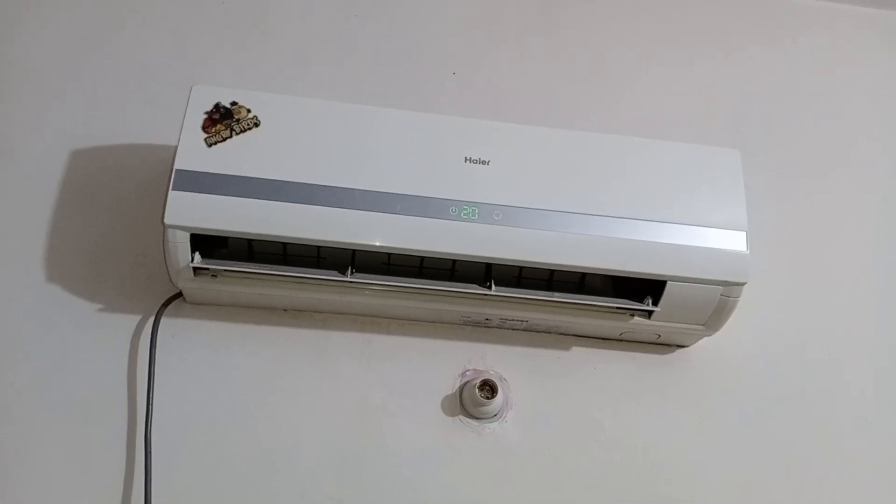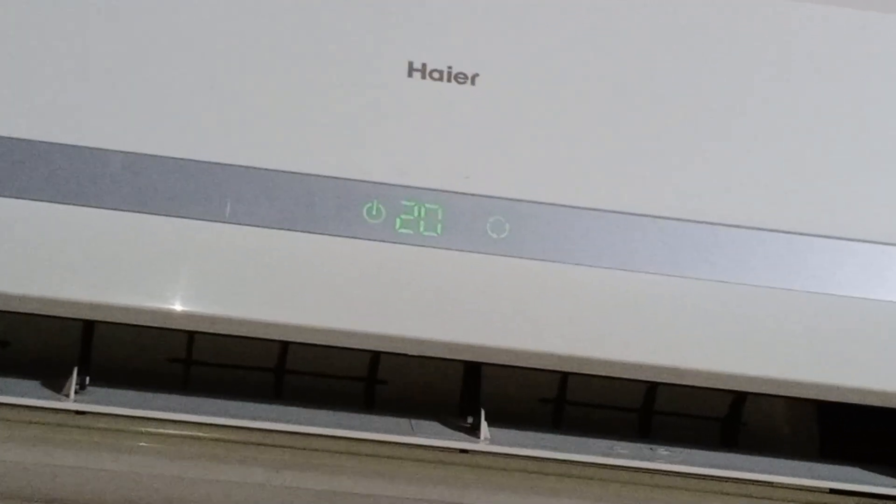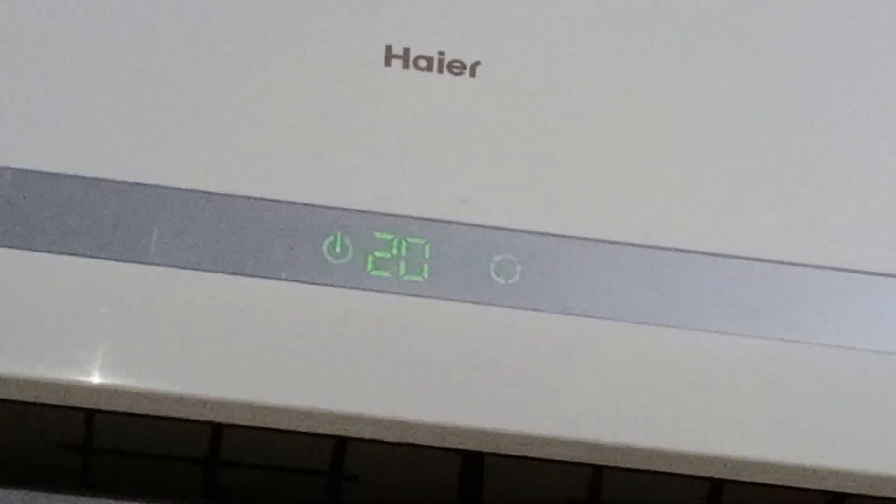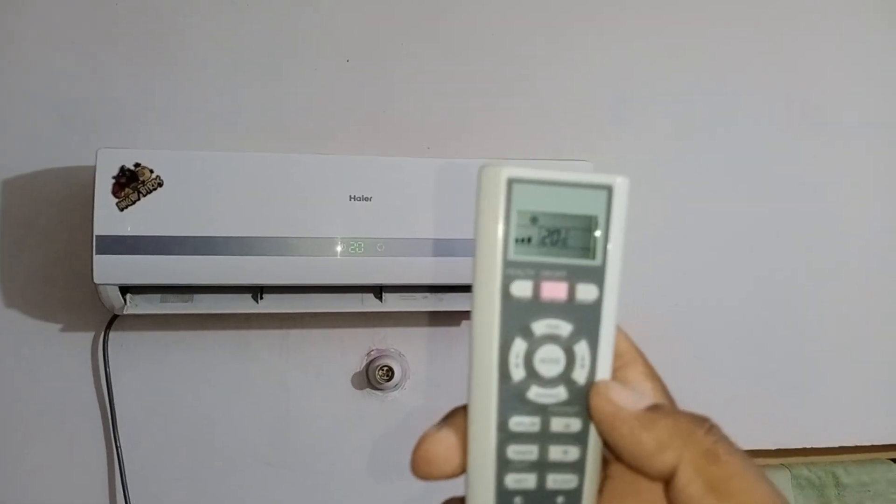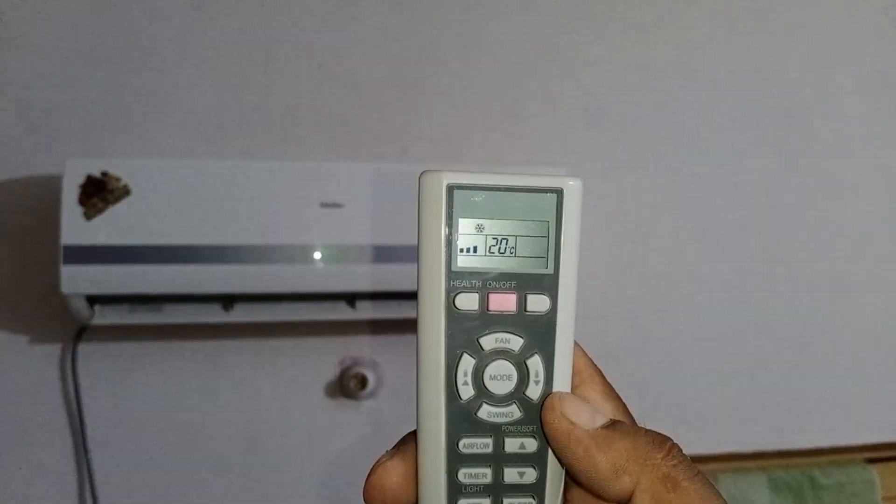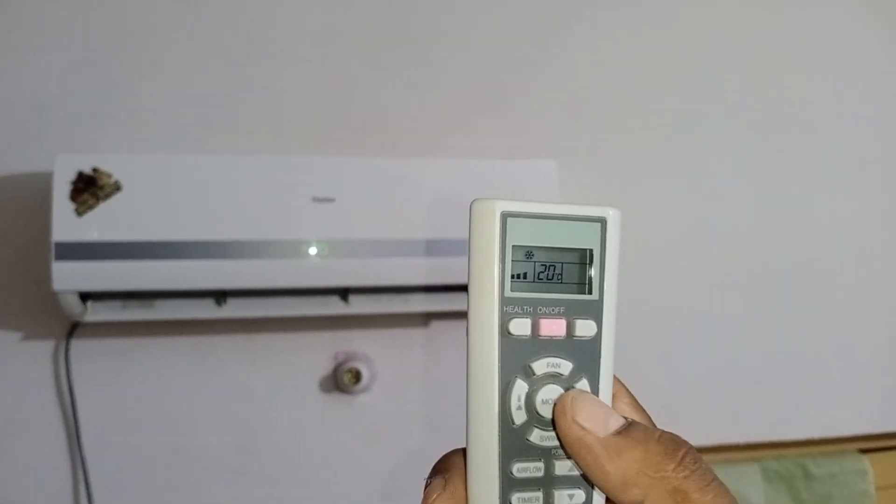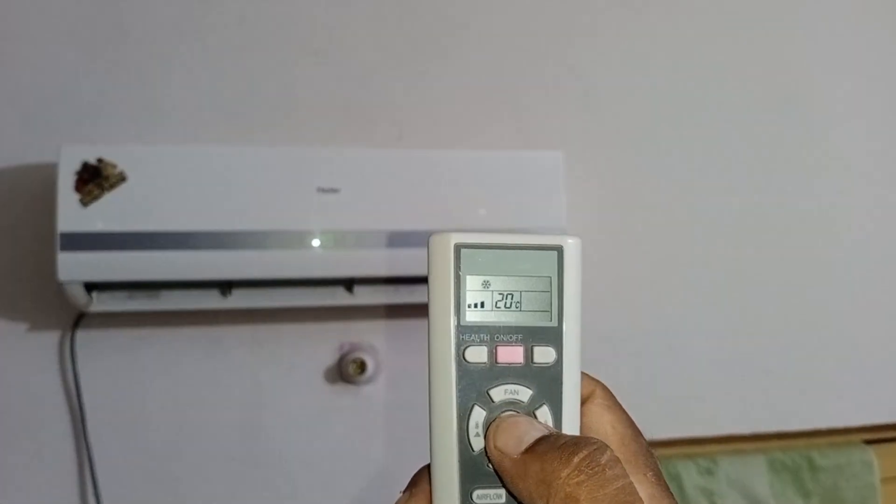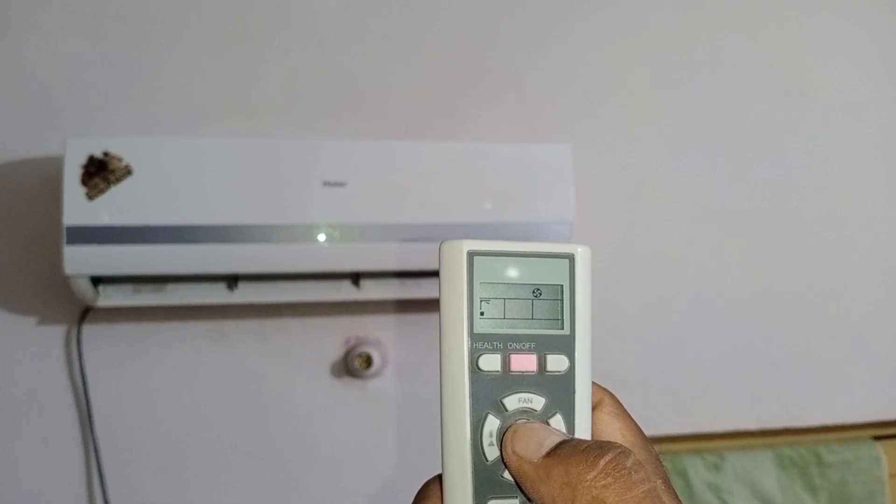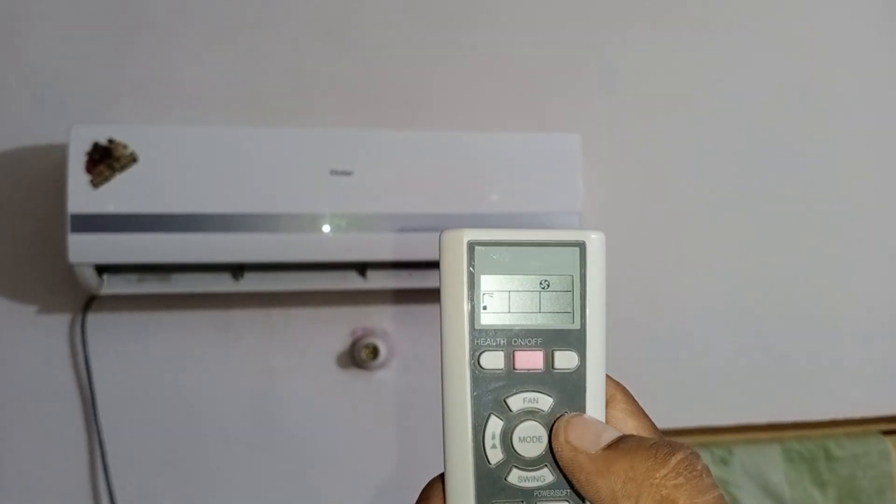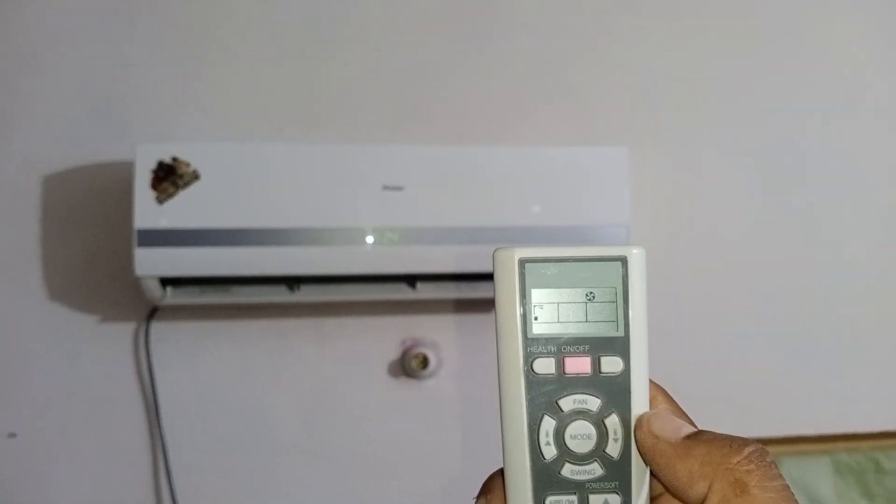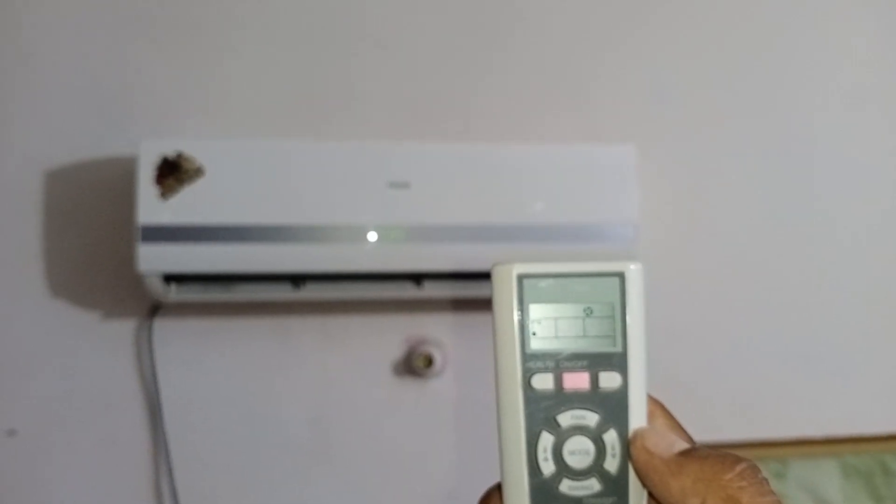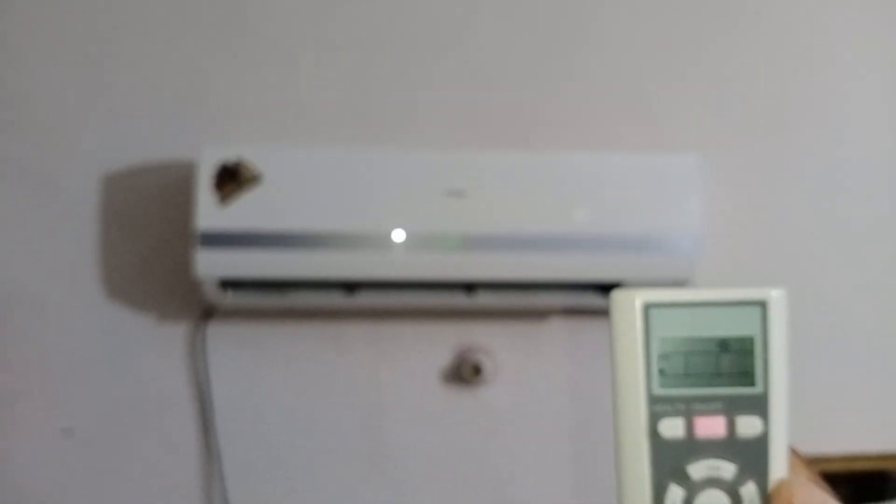To easily identify whether the relay or contactor is stuck, you can follow this method. Start the unit in cooling mode, as this issue typically occurs in this mode. Then switch the unit to fan mode using the remote. In fan mode, the outdoor fan motor should turn off, and only the indoor fan will continue running. If the relay or contactor is functioning properly, the compressor will also turn off and the outdoor unit will stop.